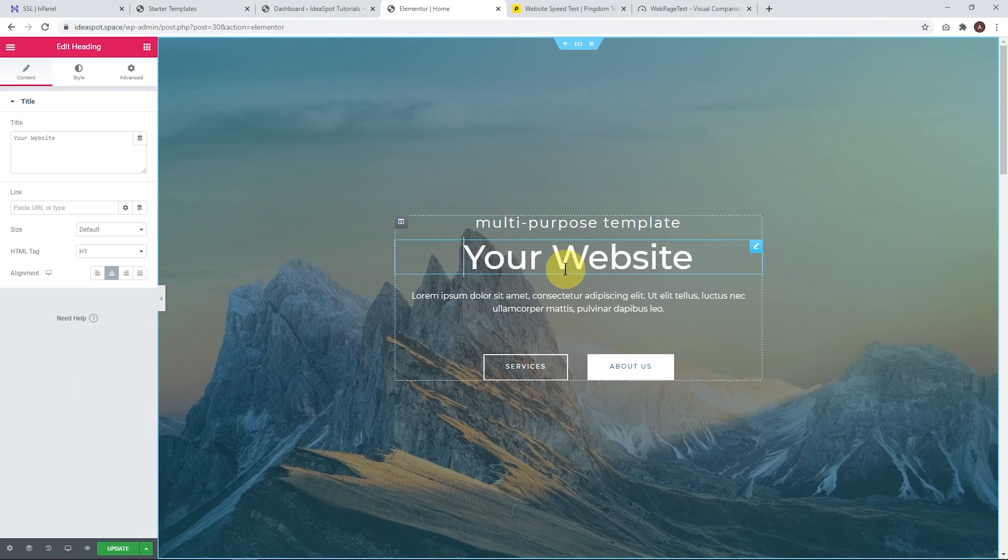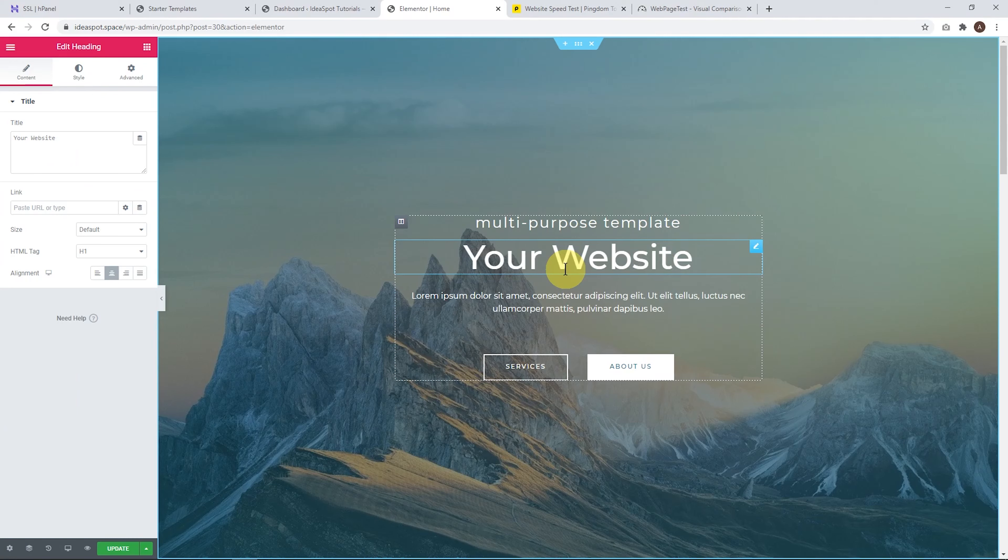Now I do have a complete tutorial on how to build a website with Astra and Elementor. I'll put that link in the description, very detailed tutorial, step-by-step for building the complete website.